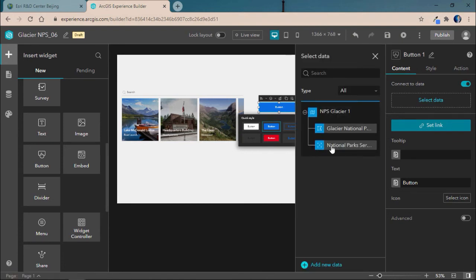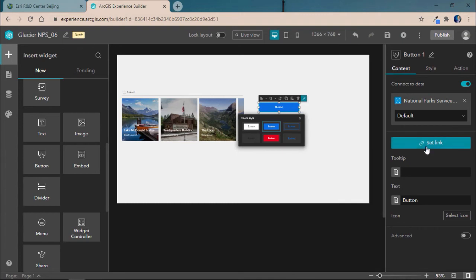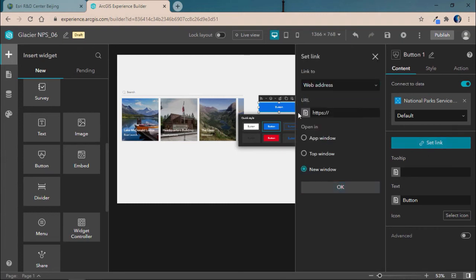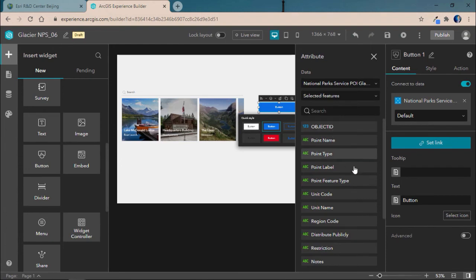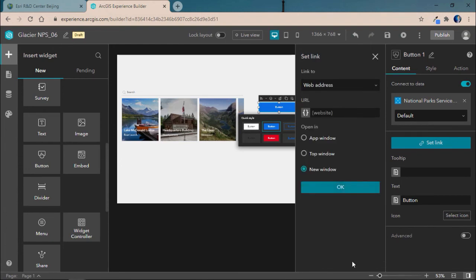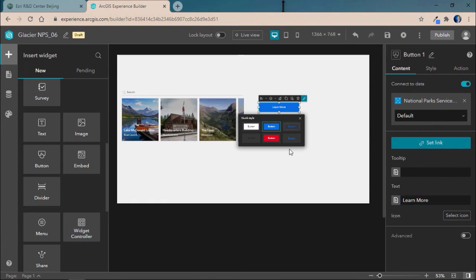In this case, we'll connect it to our Glacier National Park's point of interest, and we'll set the link to be a web address based off of an attribute, which is going to be our website URL. And we'll go ahead and change the text to learn more, so it's informative about what you're going to do when you click on the button.